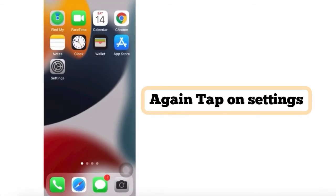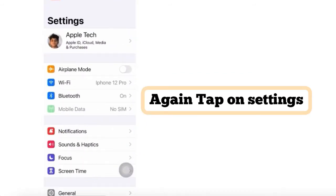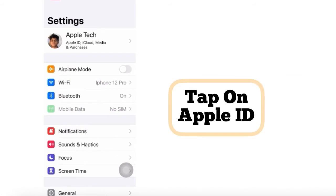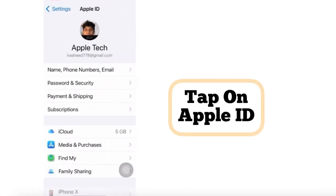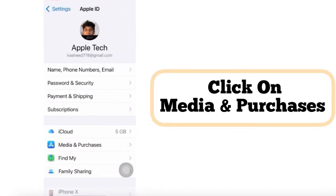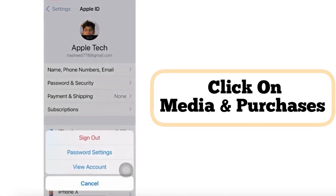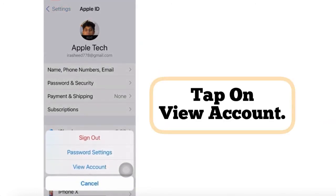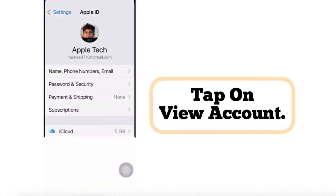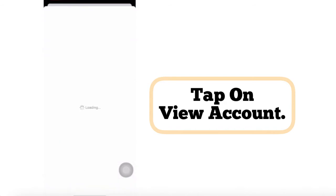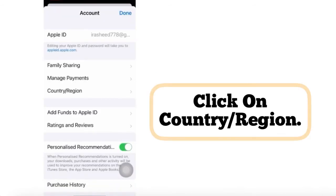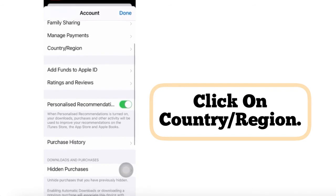Again, tap on Settings. Tap on your Apple ID username. Tap on Media and Purchases. Tap on View Account. Tap on Country or Region.